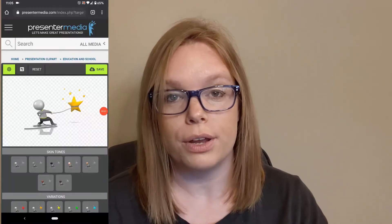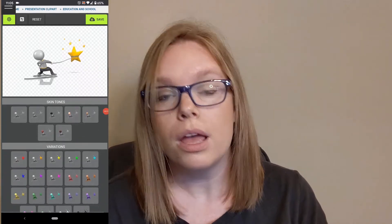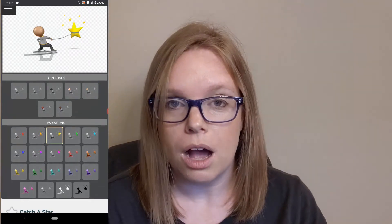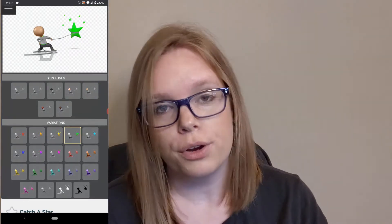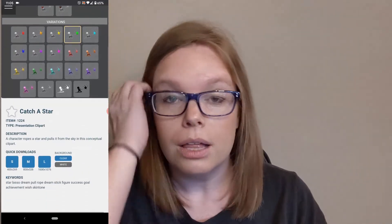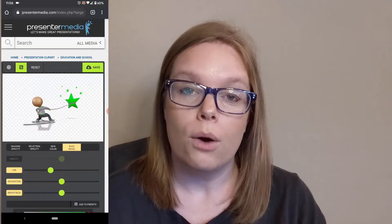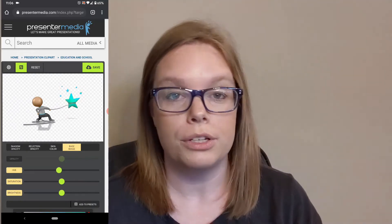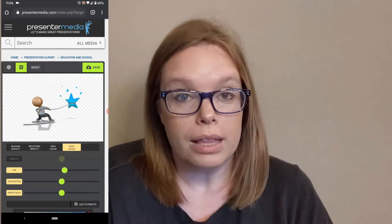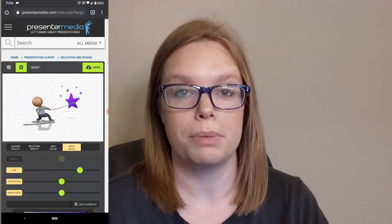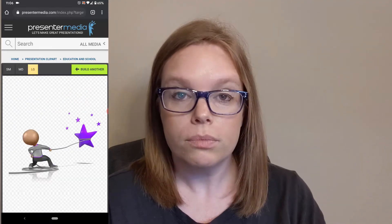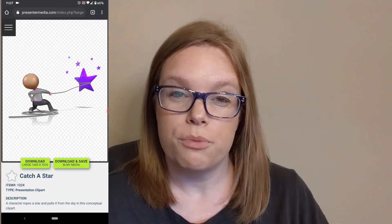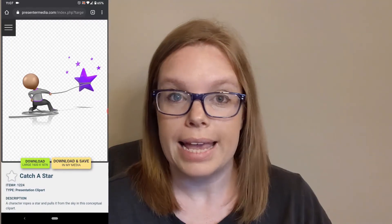If you are watching this video from your smartphone, go check us out at presentermedia.com, log into your account, pick a clip art image, and go ahead and start customizing it. You can download it directly to your phone and then upload it to social media.